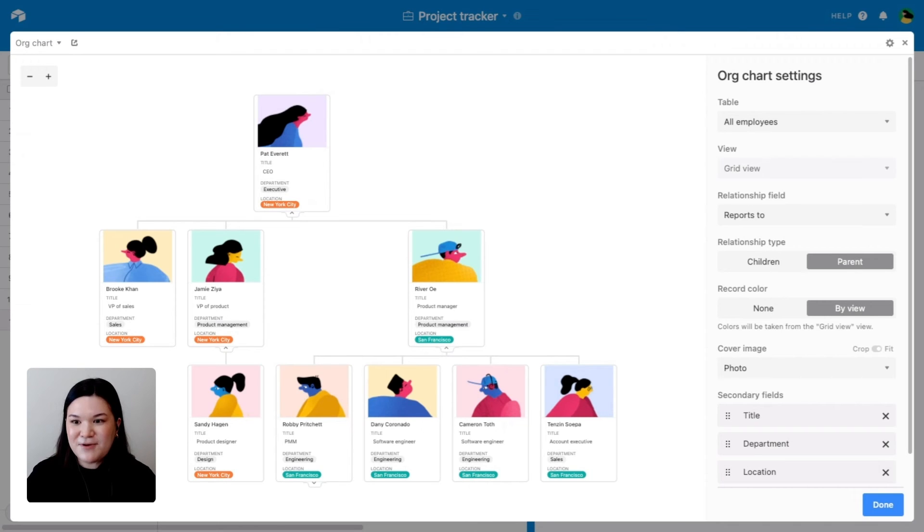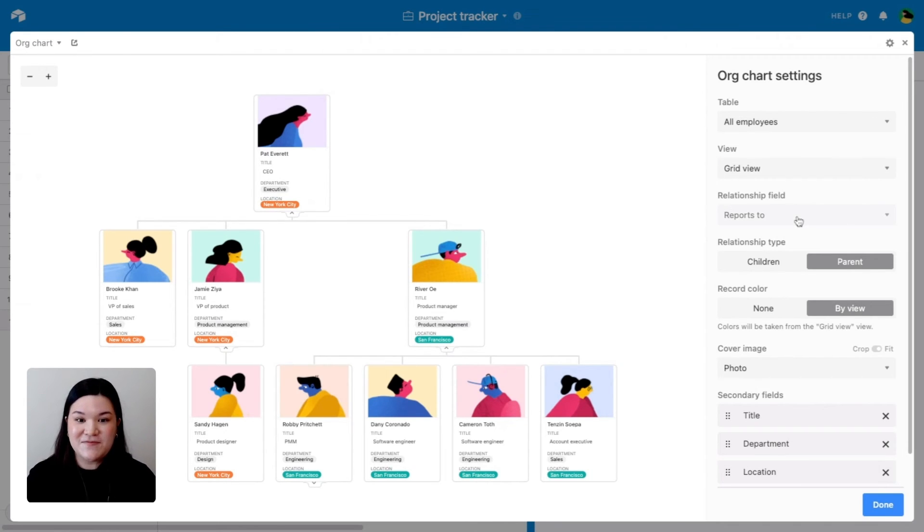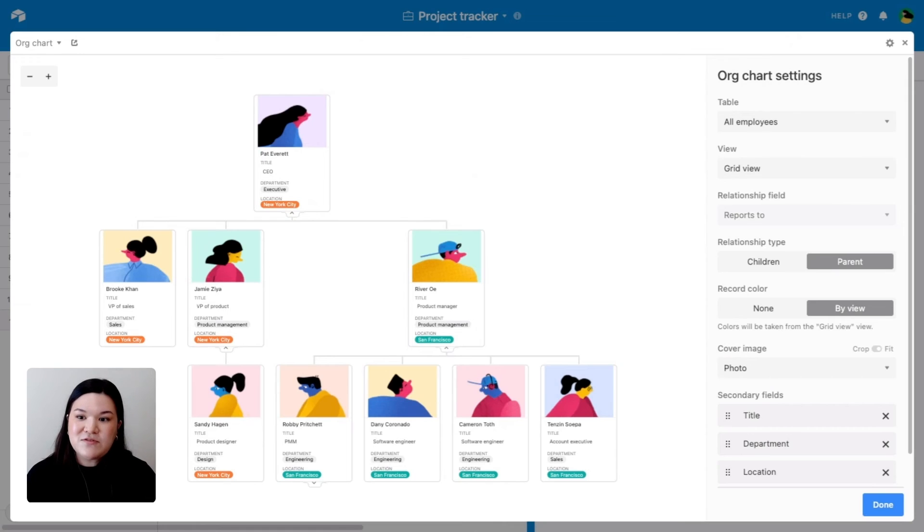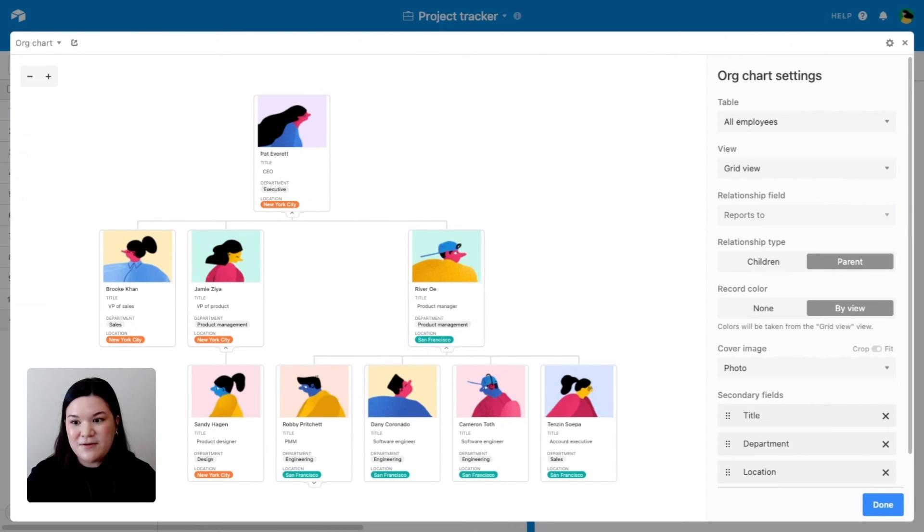The next and probably one of the most important things in this org chart is the relationship field. So this is really telling our org chart how we relate these different records to one another. We've indicated here that we use the reports to field that we showed before to show how these different records related to one another.